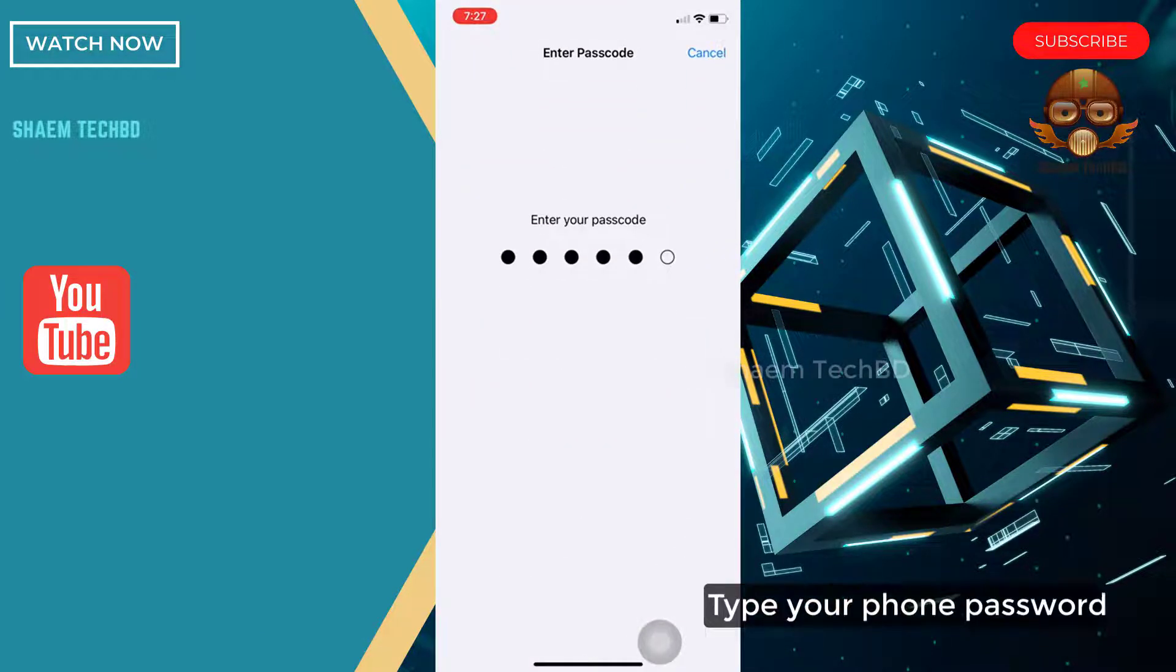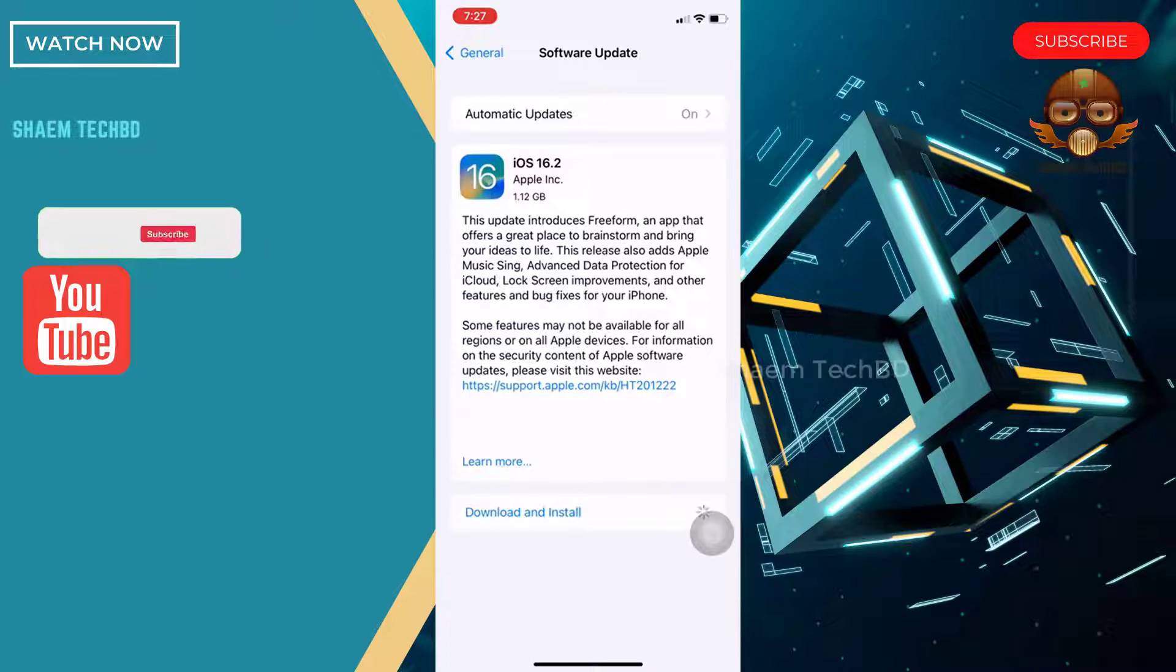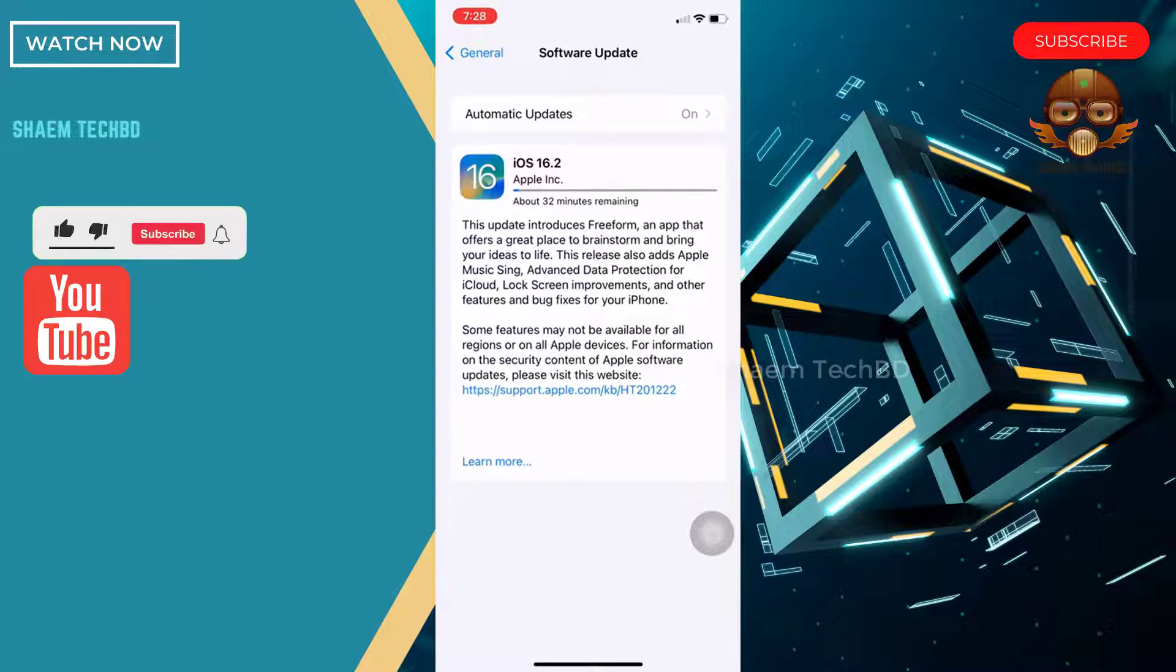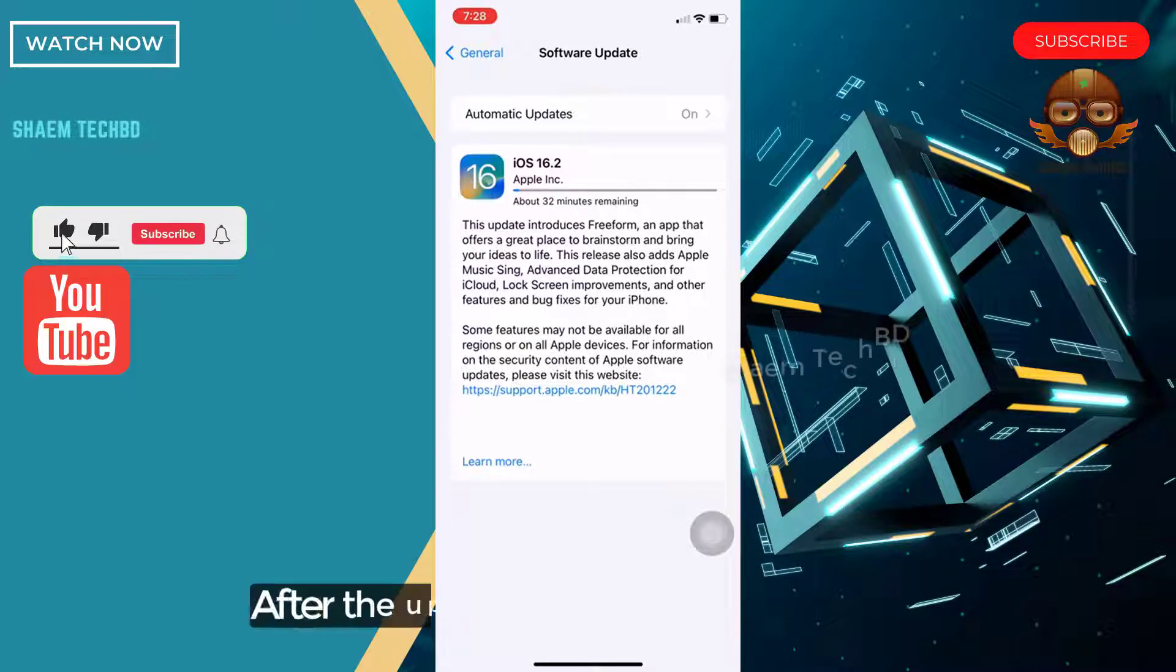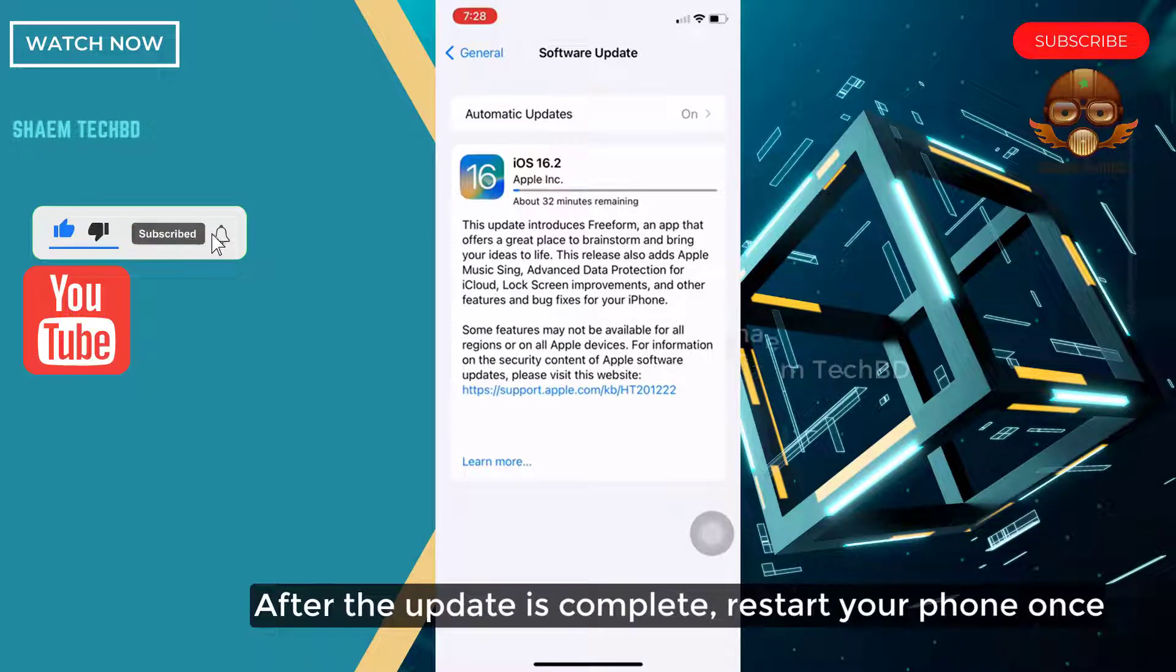Type your phone password. After the update is complete, restart your phone once.